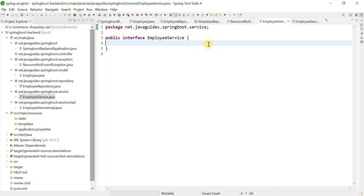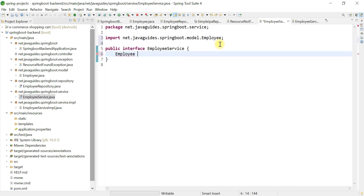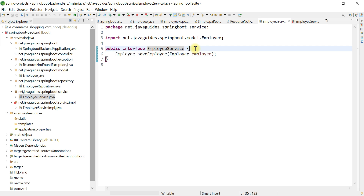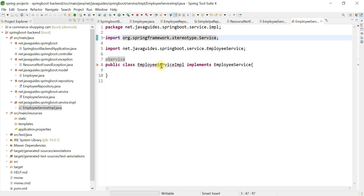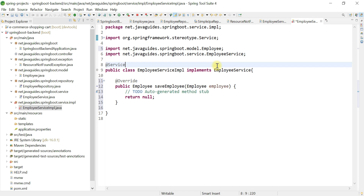Now we're going to define a method — the saveEmployee method. The return type of this method is Employee, the name of the method is saveEmployee, and the argument we're going to pass is an Employee object. We have defined the method in the EmployeeService interface. Now we're going to implement this method in the EmployeeServiceImpl class, so go ahead and click on 'Add Unimplemented Methods'.